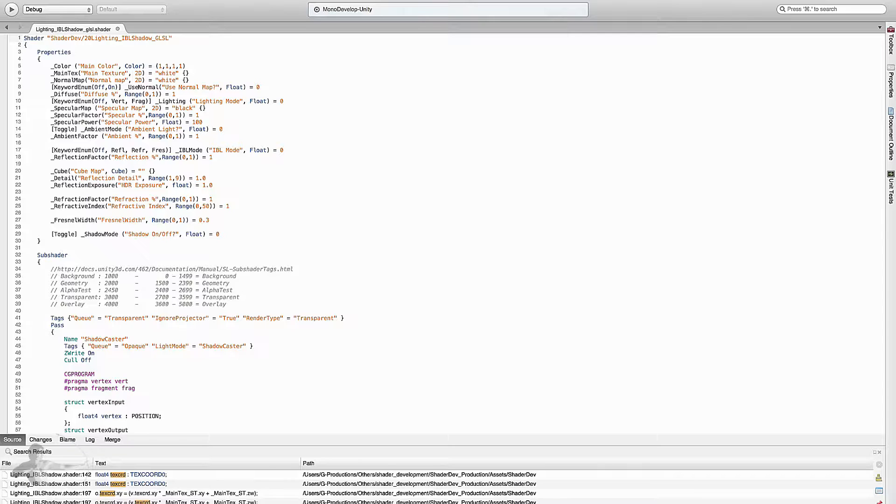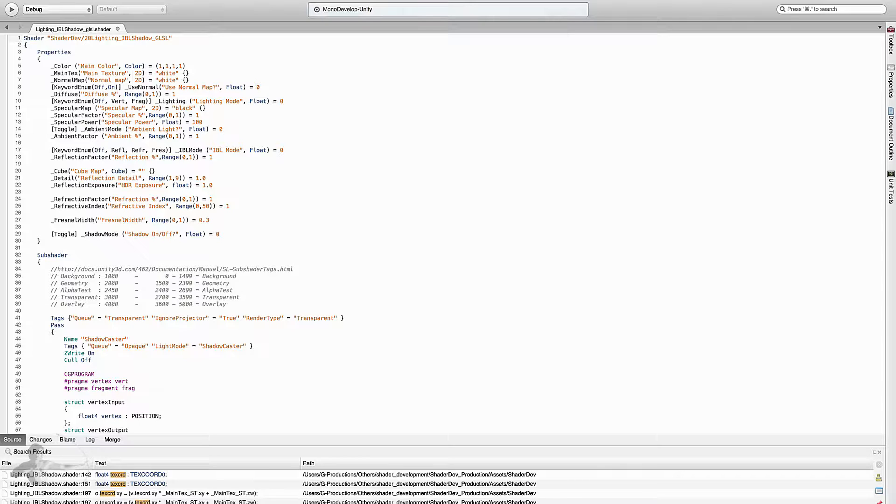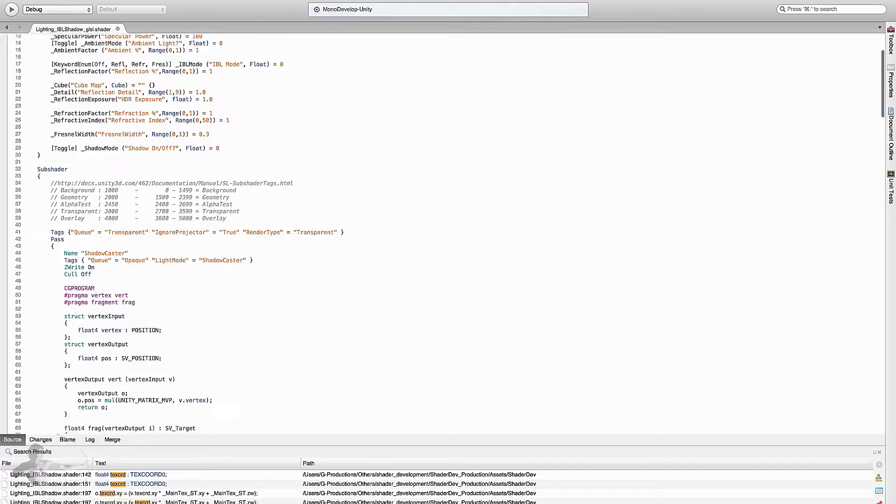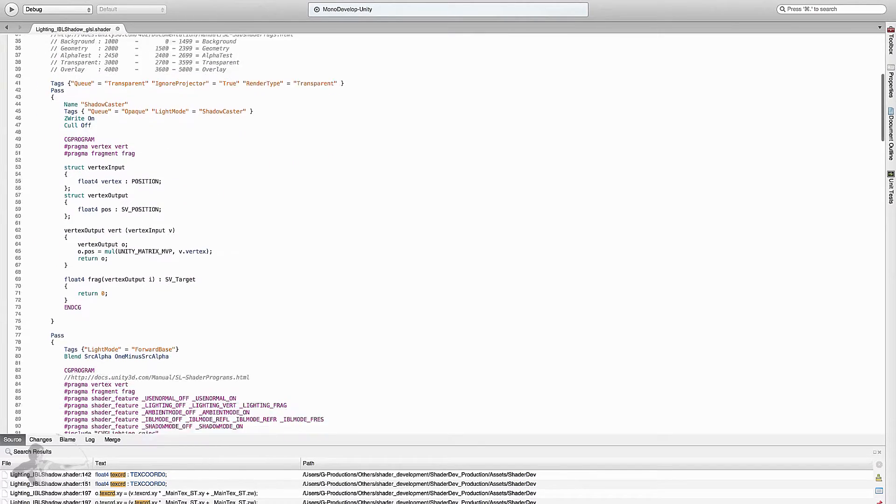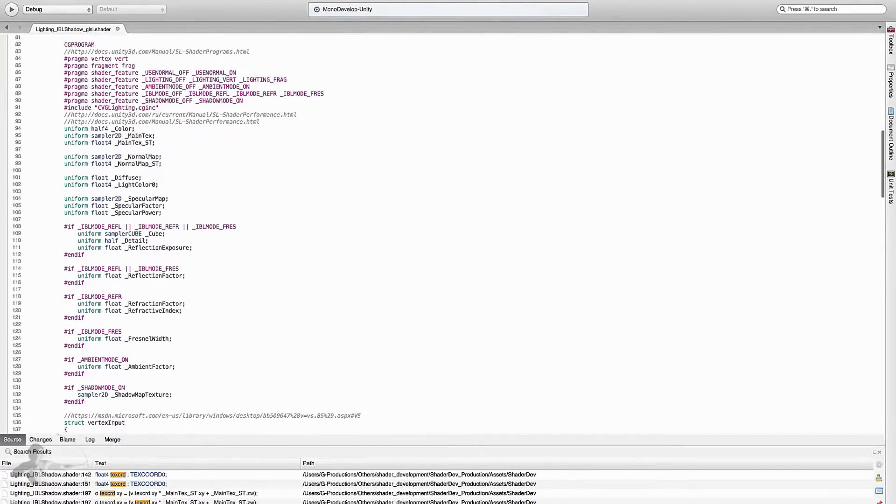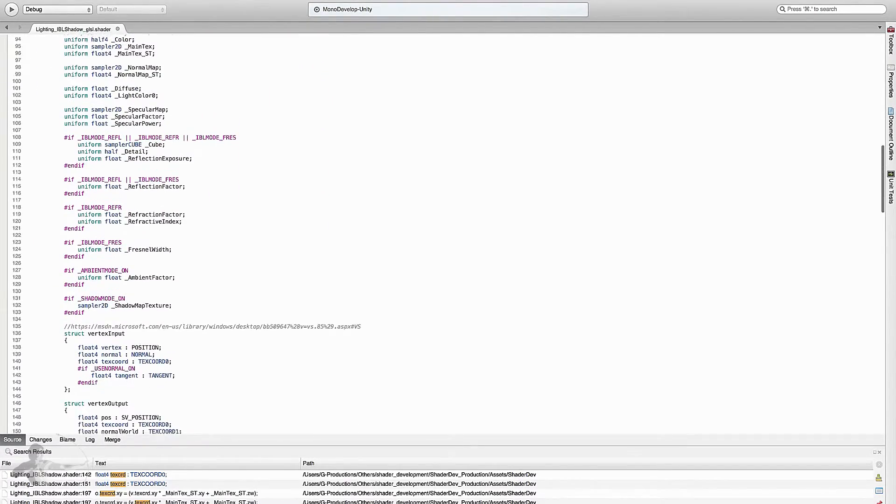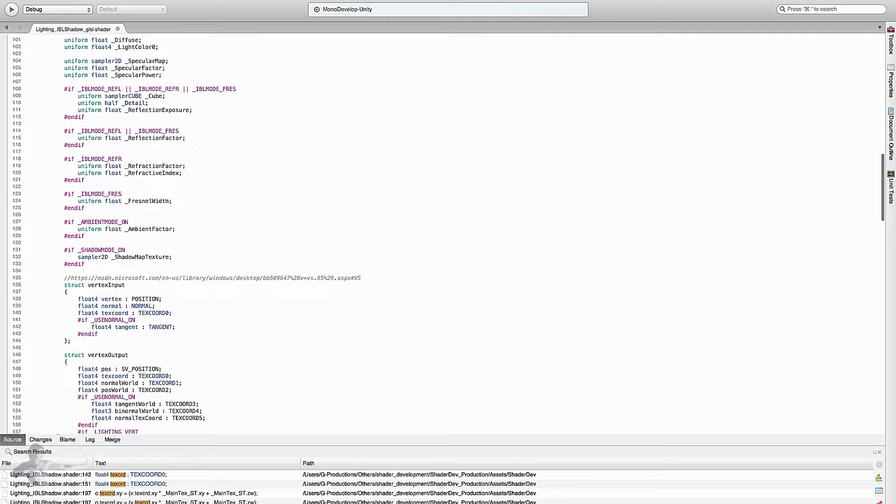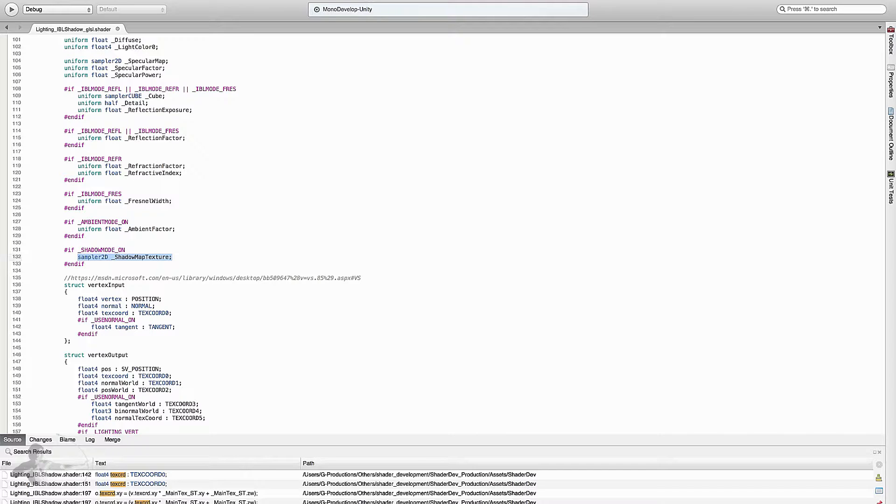There are a few function changes that we will be doing in this shader. The first thing that we will have to do is when we have the shadow mode on, we are creating a sampler2D and what OpenGL ES2 requires is a sampler2Dshadow for the shadow map texture.